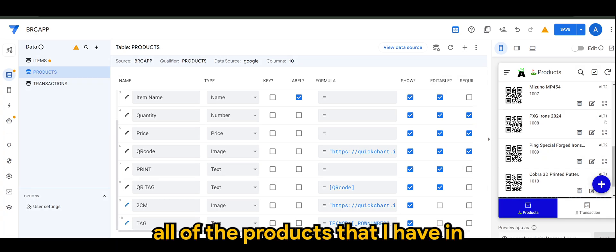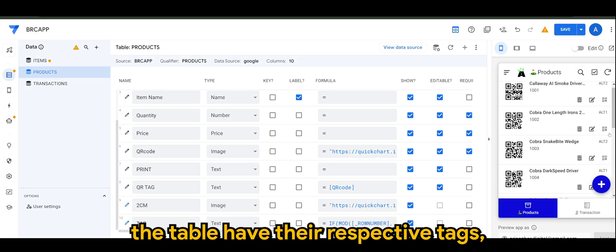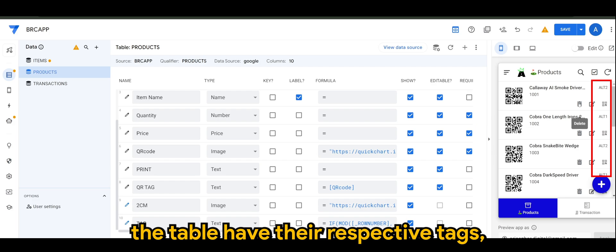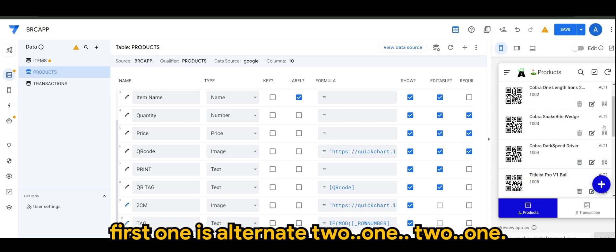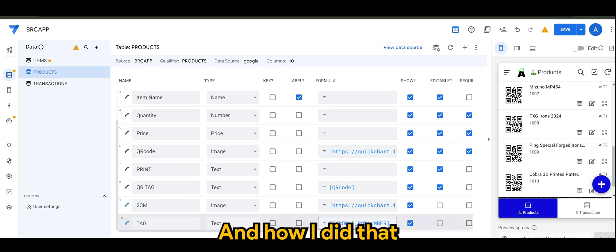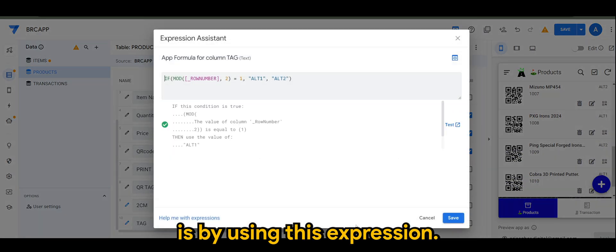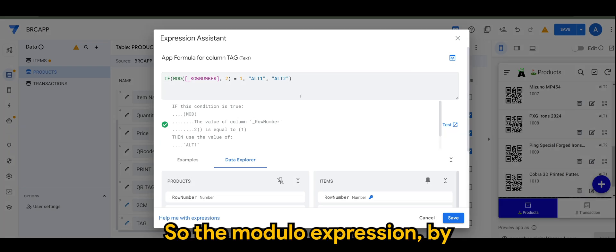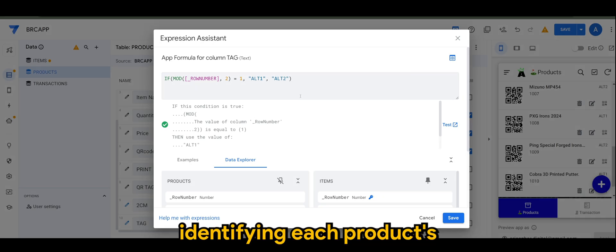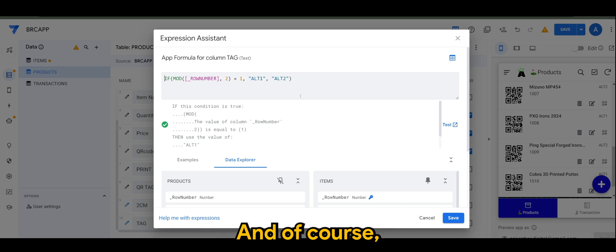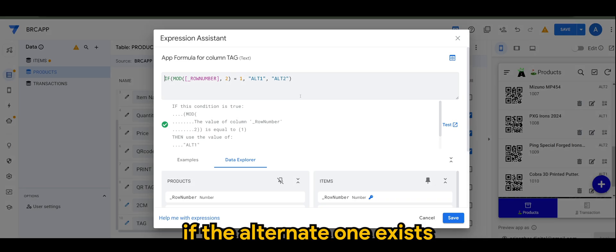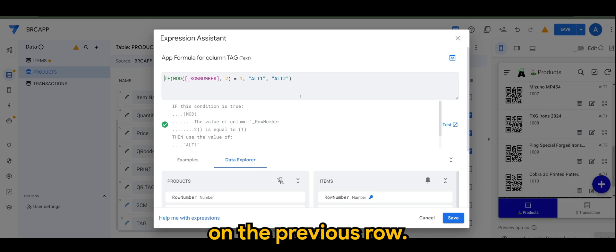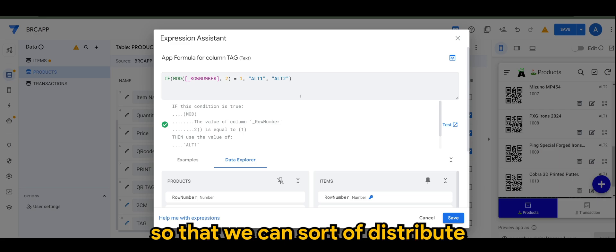And as you can see here, all of the products that I have in the table have their respective tags. First one is alternate two, one, two, one. And the list goes on and on. And how I did that is by using this expression. So the modulo expression by identifying each product according to their row number. And of course, the latter will be in alternate two if the alternate one exists on the previous row. So it's just an alternate tag so that we can sort of distribute the products evenly in our PDF template.